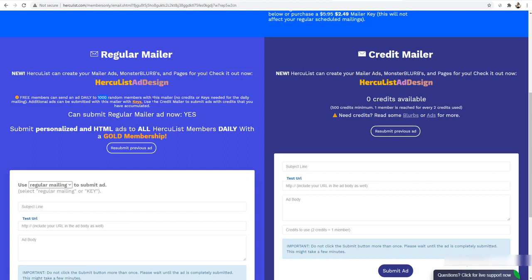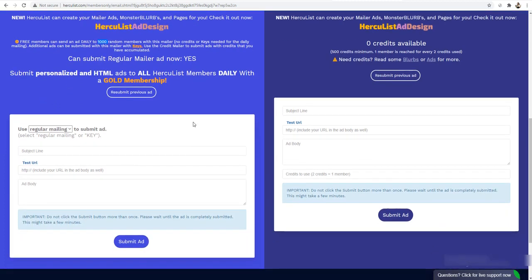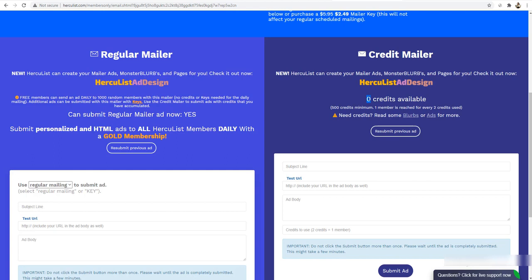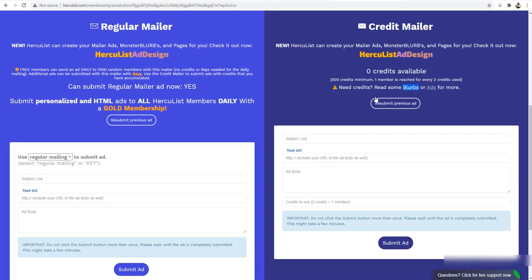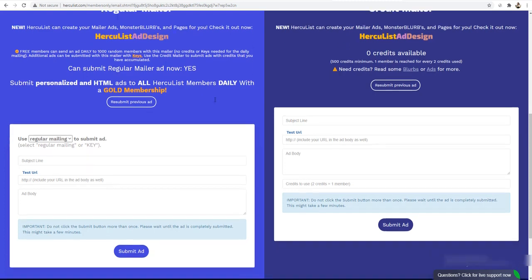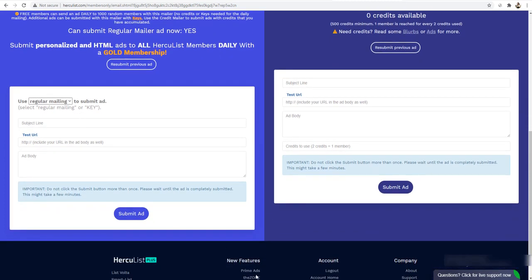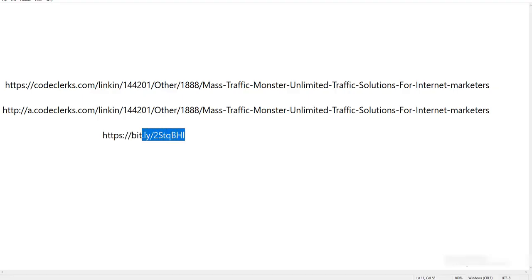As a free member, you can send an email ad daily to 1,000 random members. This is free traffic, so I recommend starting with this option. If you don't have credits, go to 'Ads and Surf,' click one of the blur ads, surf websites to earn credits, and then you can send your solo ad. Right now I have credits available, so I can submit my link to 1,000 members.